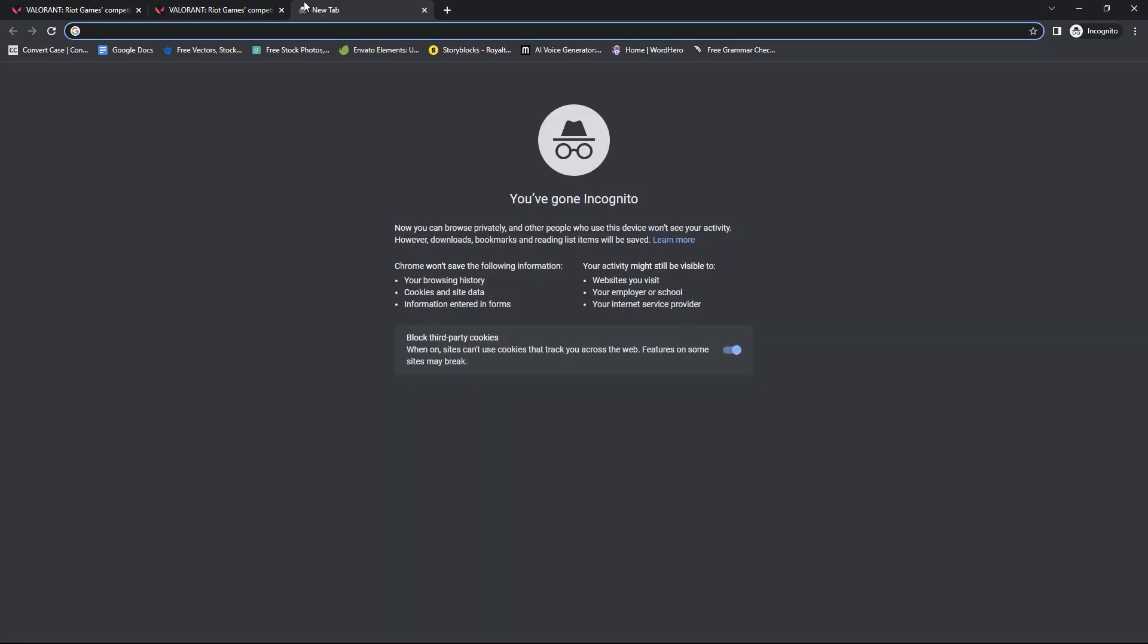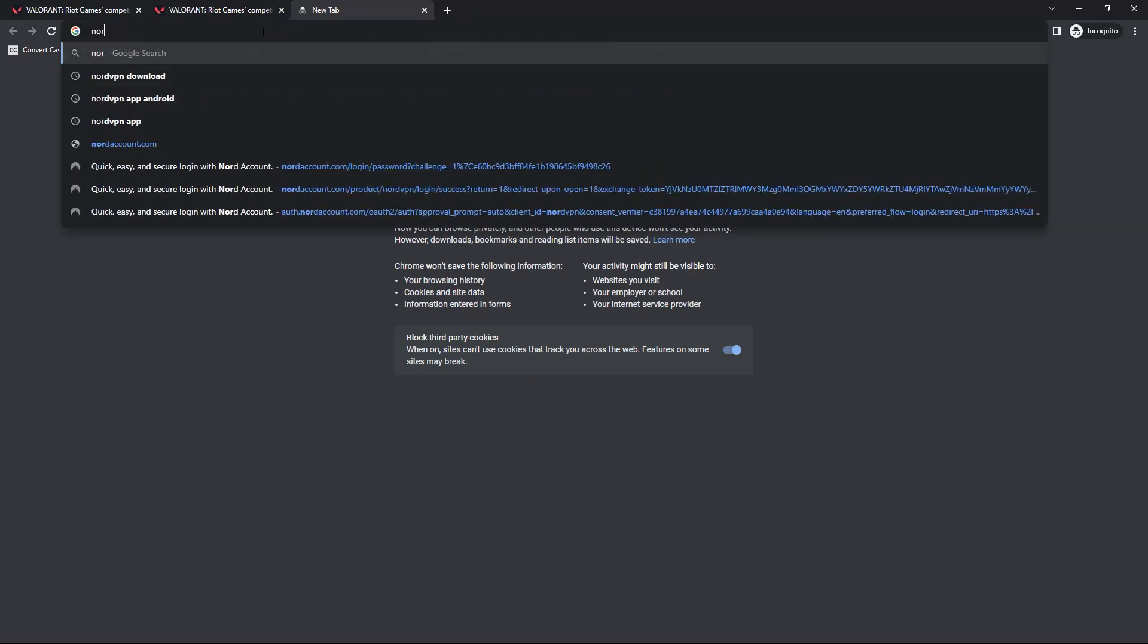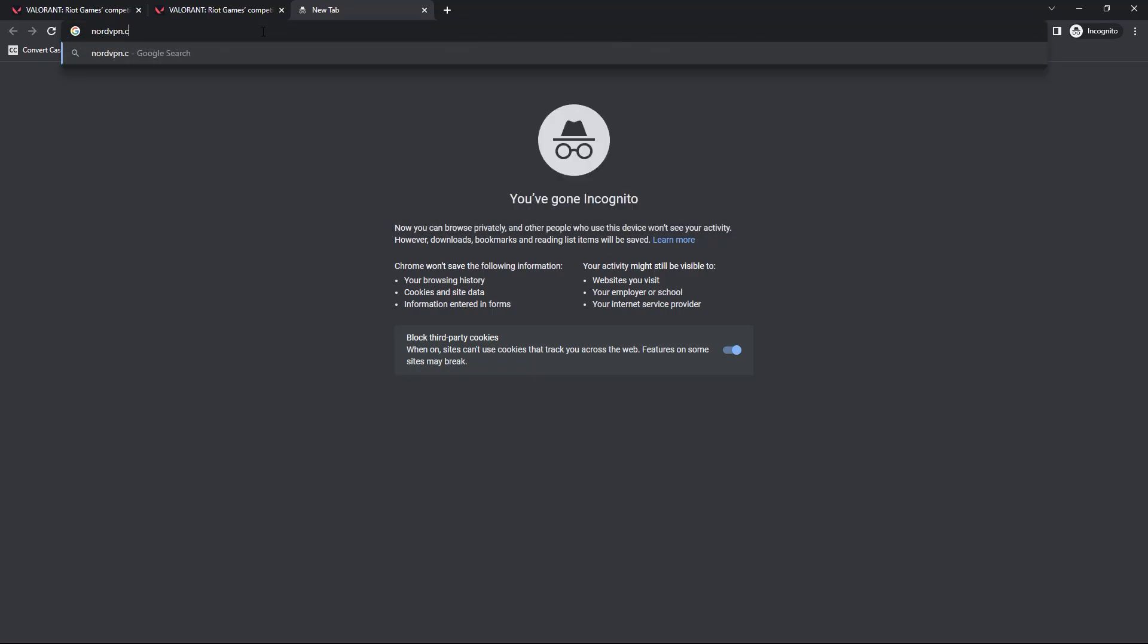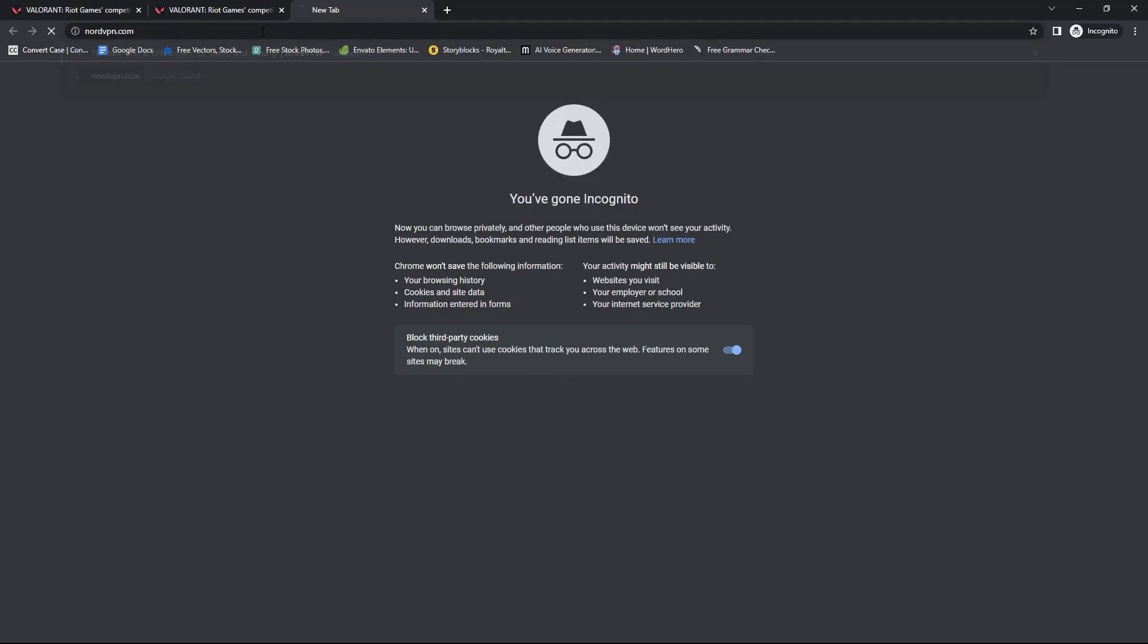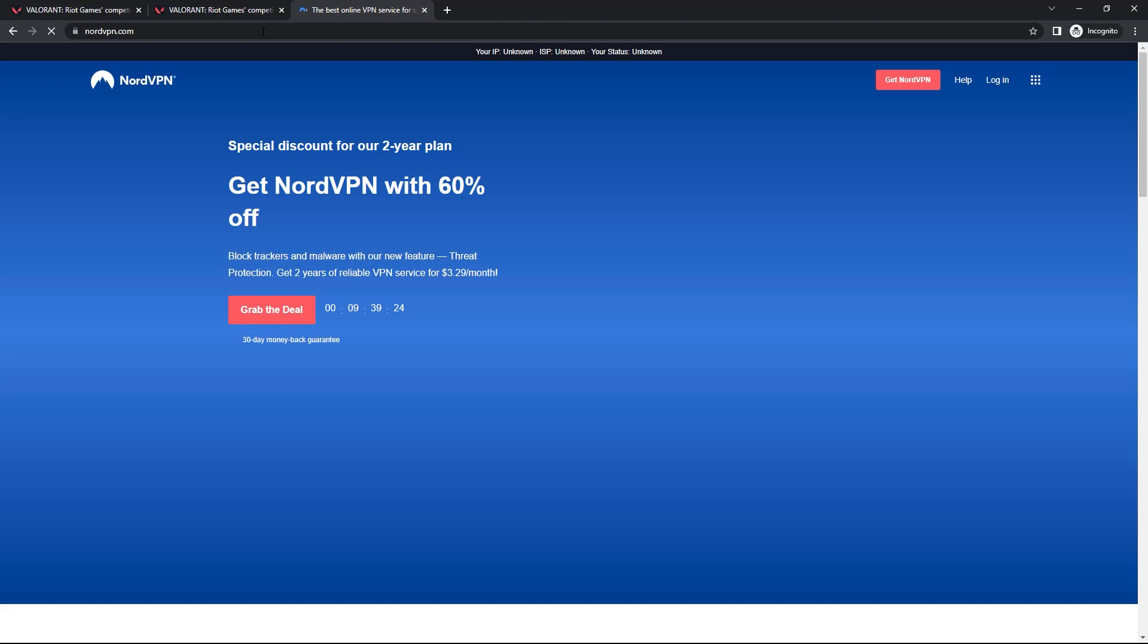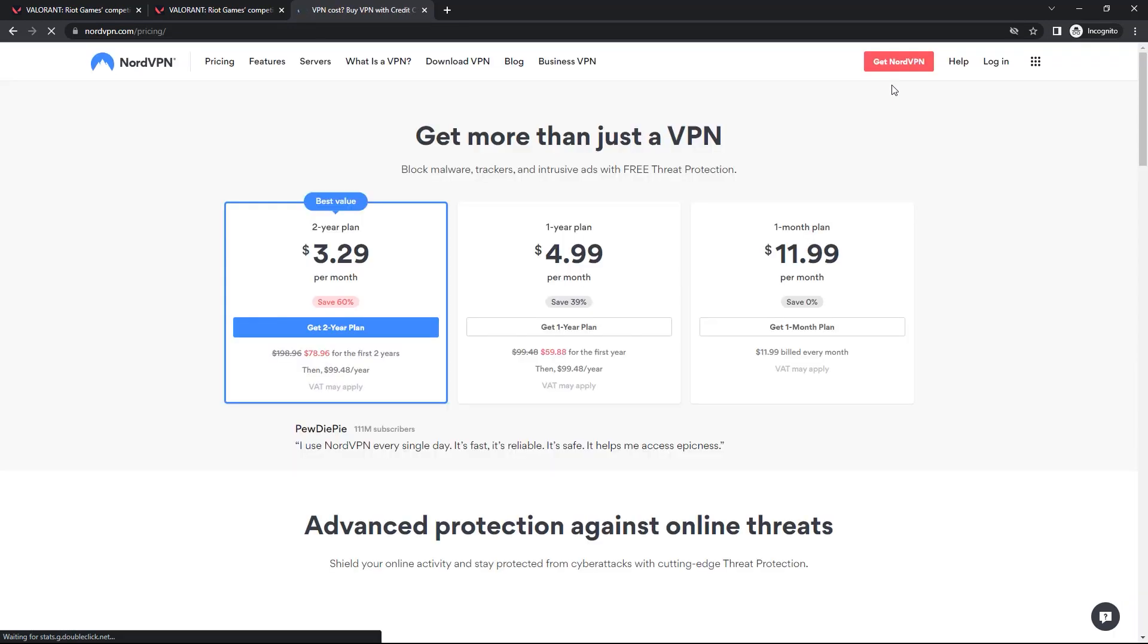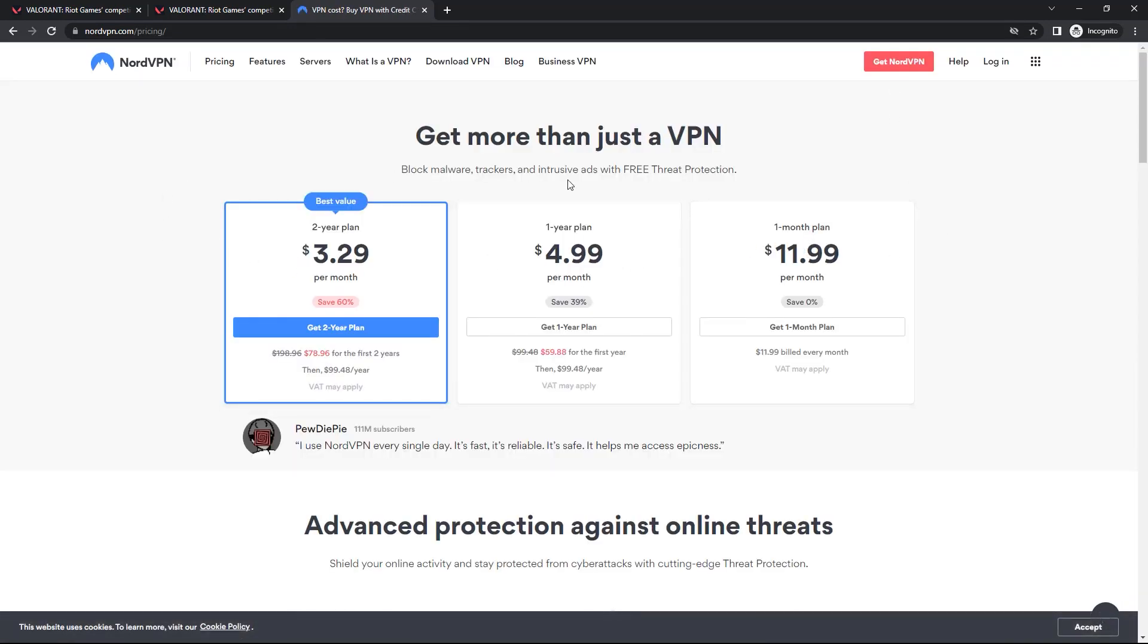If you want to use NordVPN, I will put a link in the description and that will bring you to their website. Right now there is a deal going on, so you can click this to grab it, or you can click here to get NordVPN. Then you have to choose any of these price plans. I recommend choosing the two-year plan.